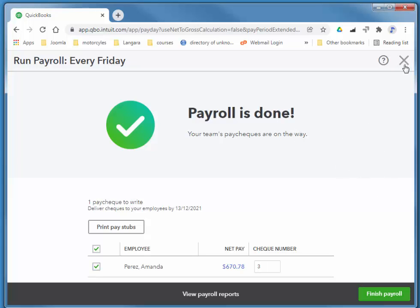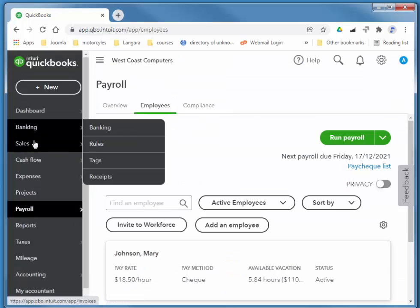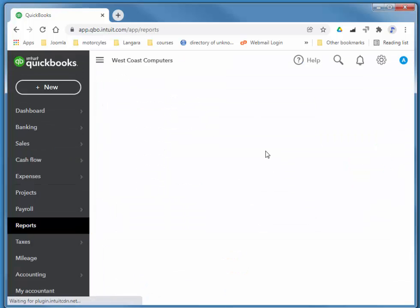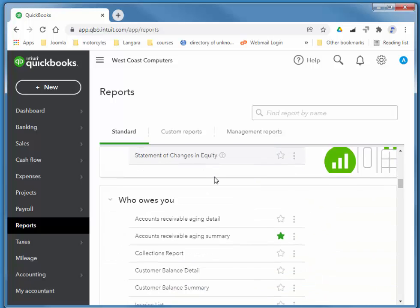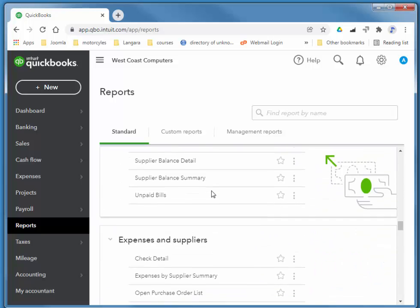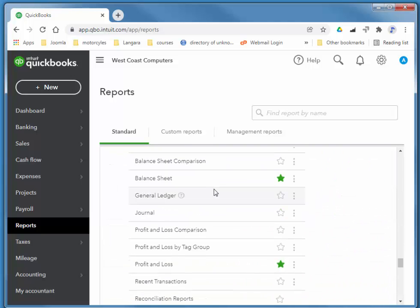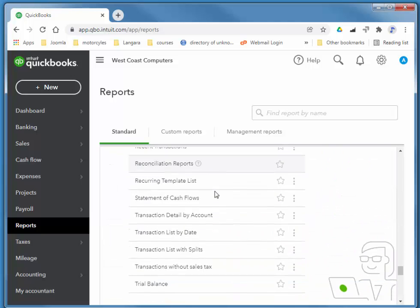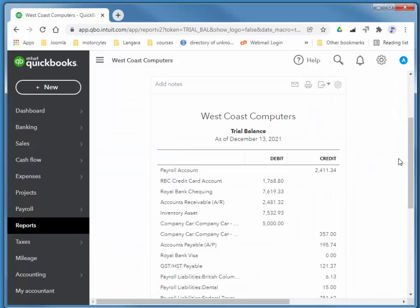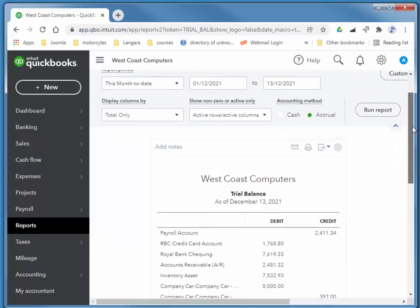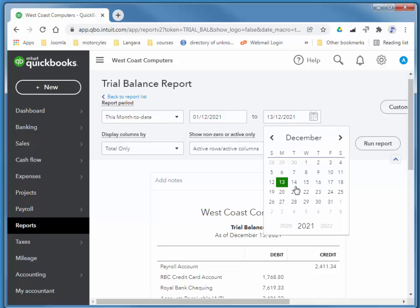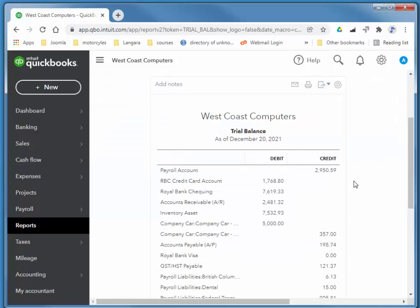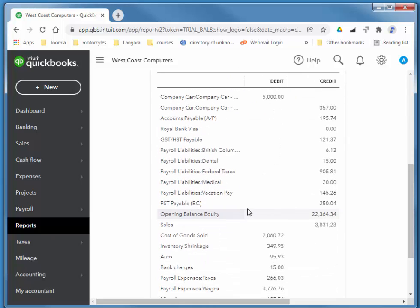So if I look at my trial balance, which is under Reports for my Accountant—that check was generated as of the 17th, so I'll quickly increase my span here to the 20th. That should include that. You notice that we have payroll liabilities, medical and dental.